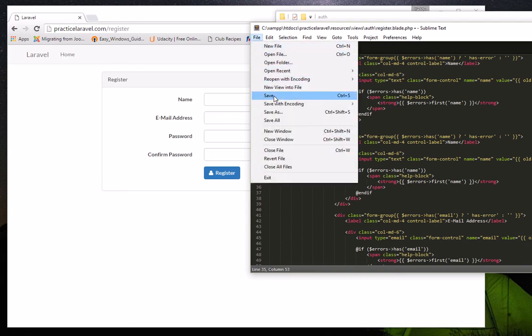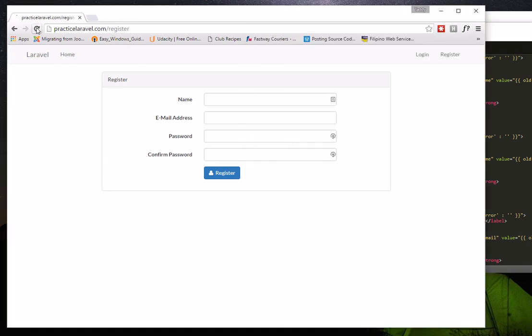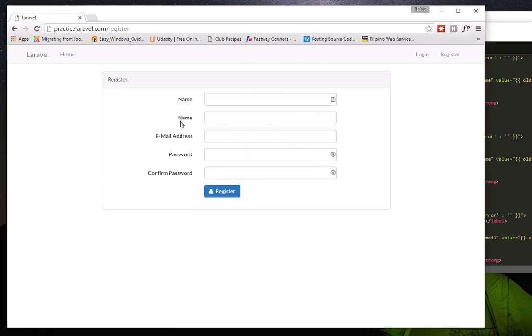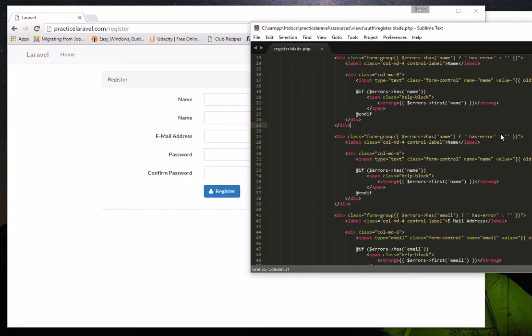Once you copy that block and paste it below the name field, save the file and refresh the page — you'll notice it now shows an additional field similar to the name field. We then need to rename all the relevant attributes from 'name' to 'telephone'.